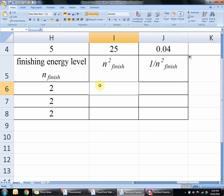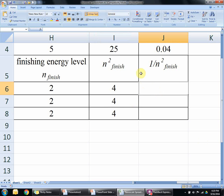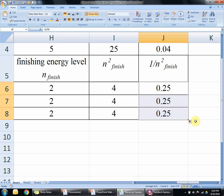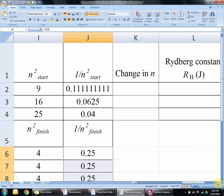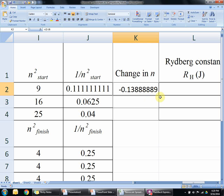We're going to do the same exact thing for the finishing level. It's going to be a little easier because now we have 2, and 2 squared is 4 — the same number for all three colors. So we put 1 over that number: 1 divided by 4 equals 0.25. Now we're going to get the change from start to finish — this number minus this number for each row. Equals that minus that, enter. The result is negative, which makes sense. Drag down.